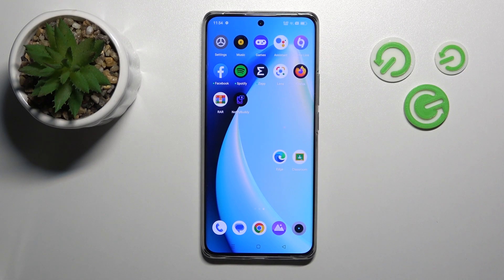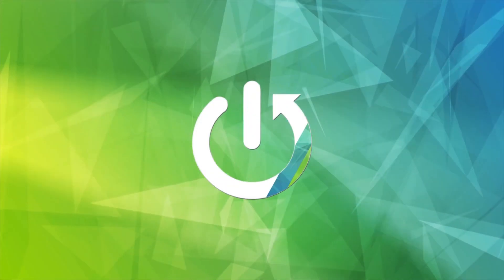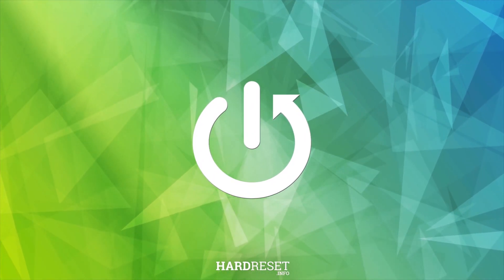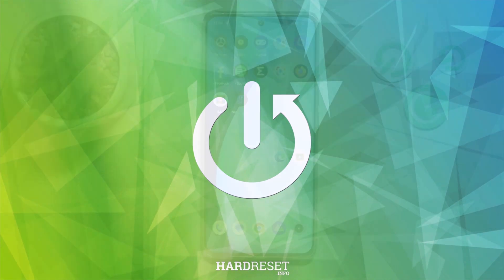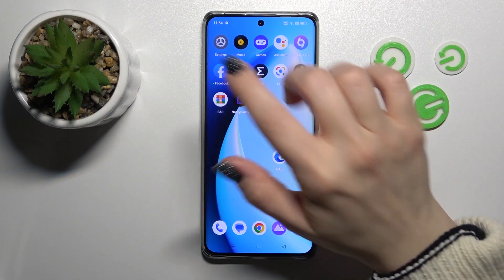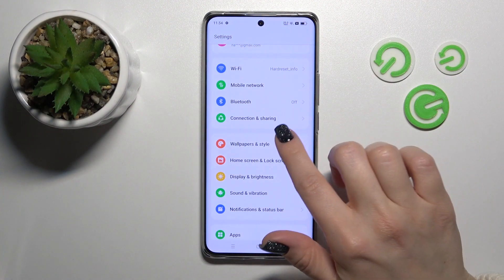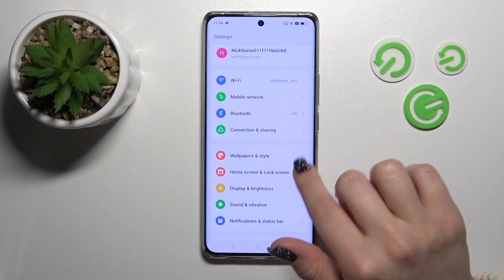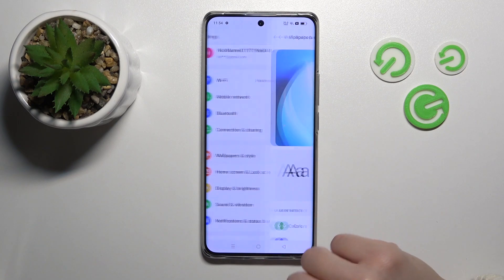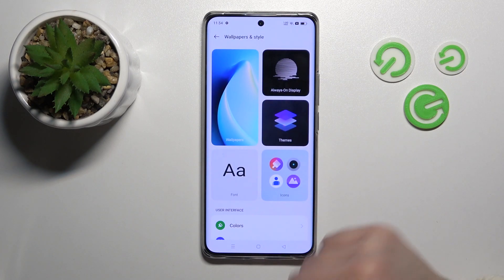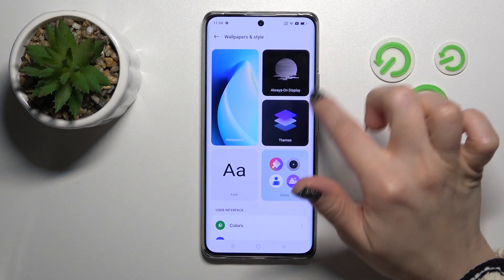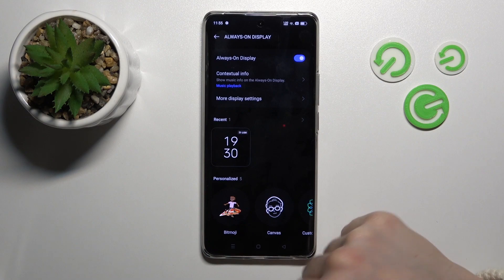Hi, today I have a new Realme Tempo Plus and I'll show you how to turn on Always On Display on this device. First, let's open the Settings application and then tap on the Wallpaper and Style section. Here you'll see the Always On Display section.